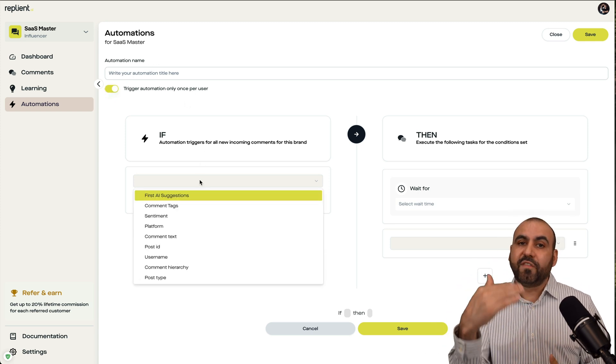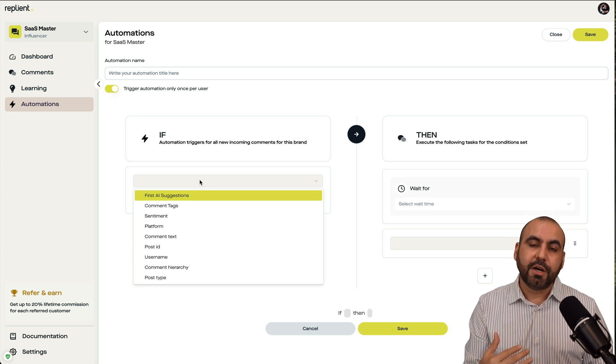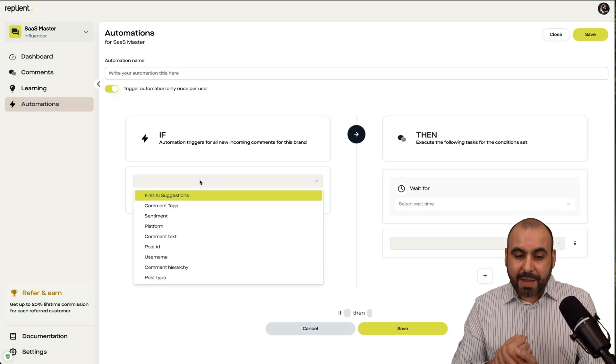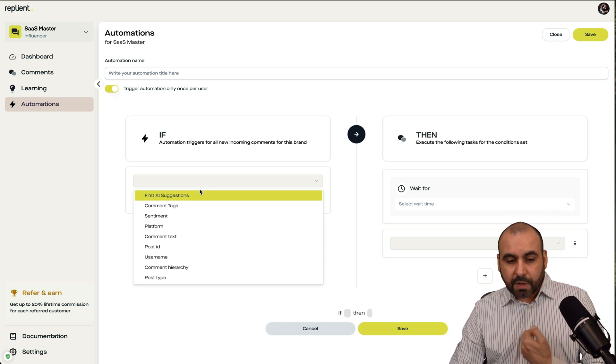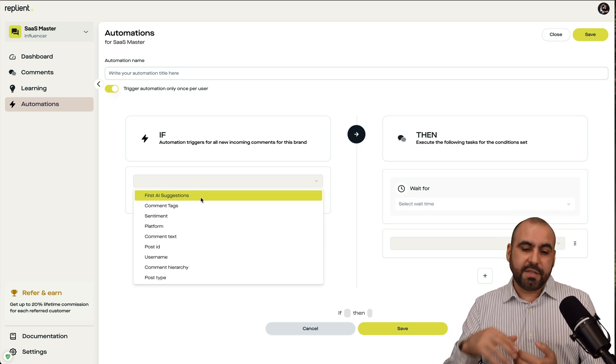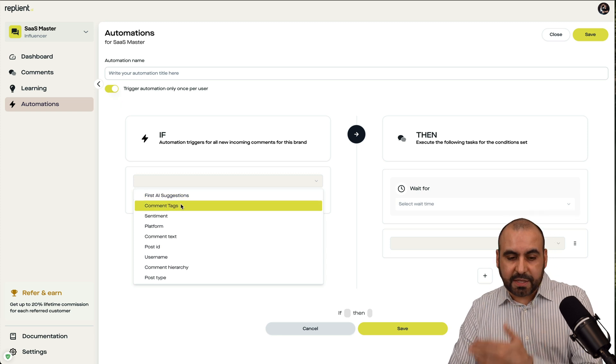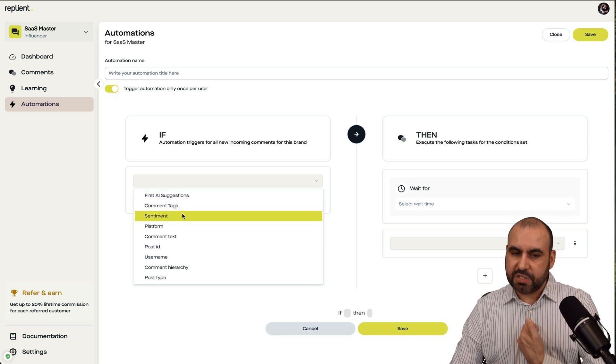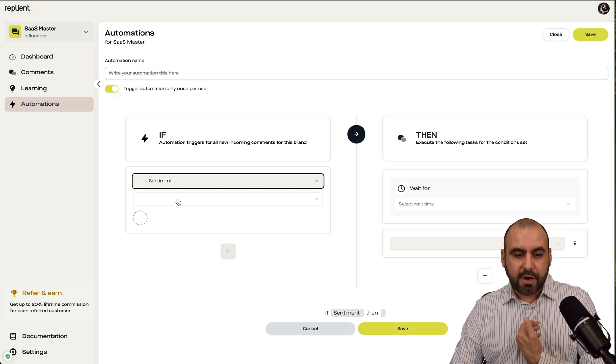And you have several available options here to trigger this automation. So if first AI suggestion, then do this. If it comments with the tag, do this. If the sentiment, which is what I use, for example, you got the option to use sentiment positive, neutral, or negative.